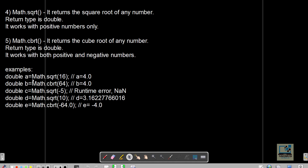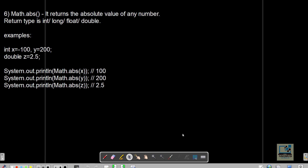Examples: Math.sqrt(16) returns 4.0; Math.cbrt(64) returns 4.0. Math.sqrt(-5) shows NaN — it does not work with negative numbers. Math.sqrt(10) returns 3.16227766016. Math.cbrt(-64.0) returns -4.0, since cbrt can handle negative numbers.